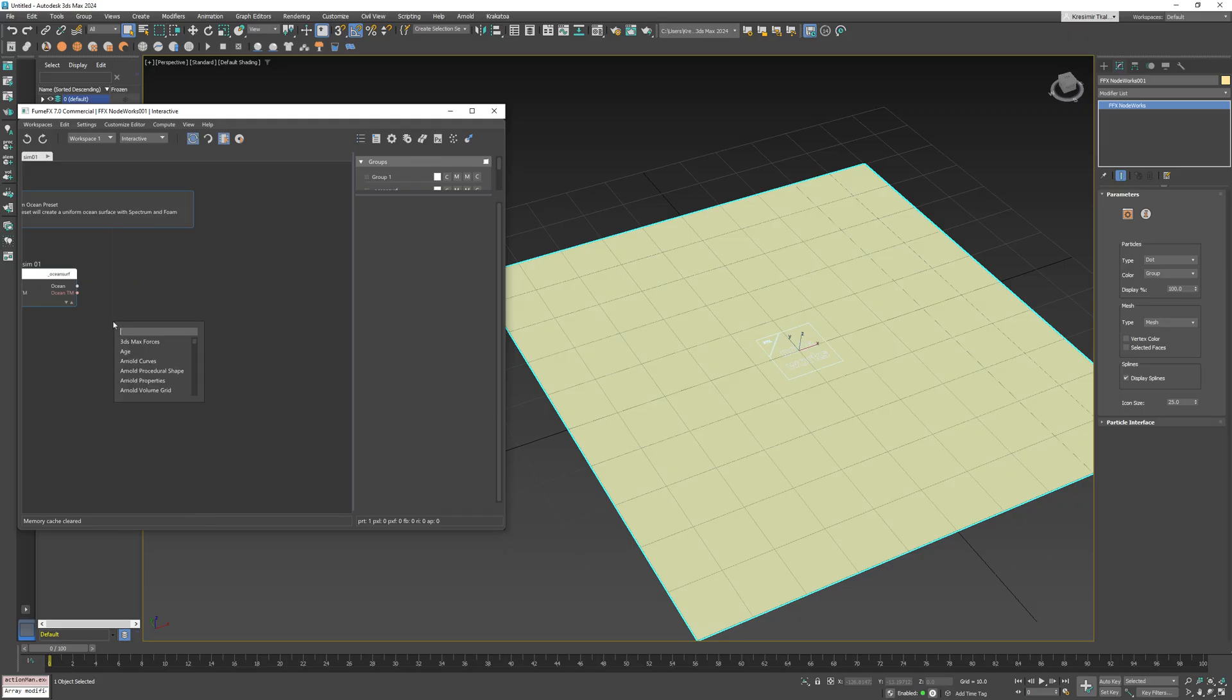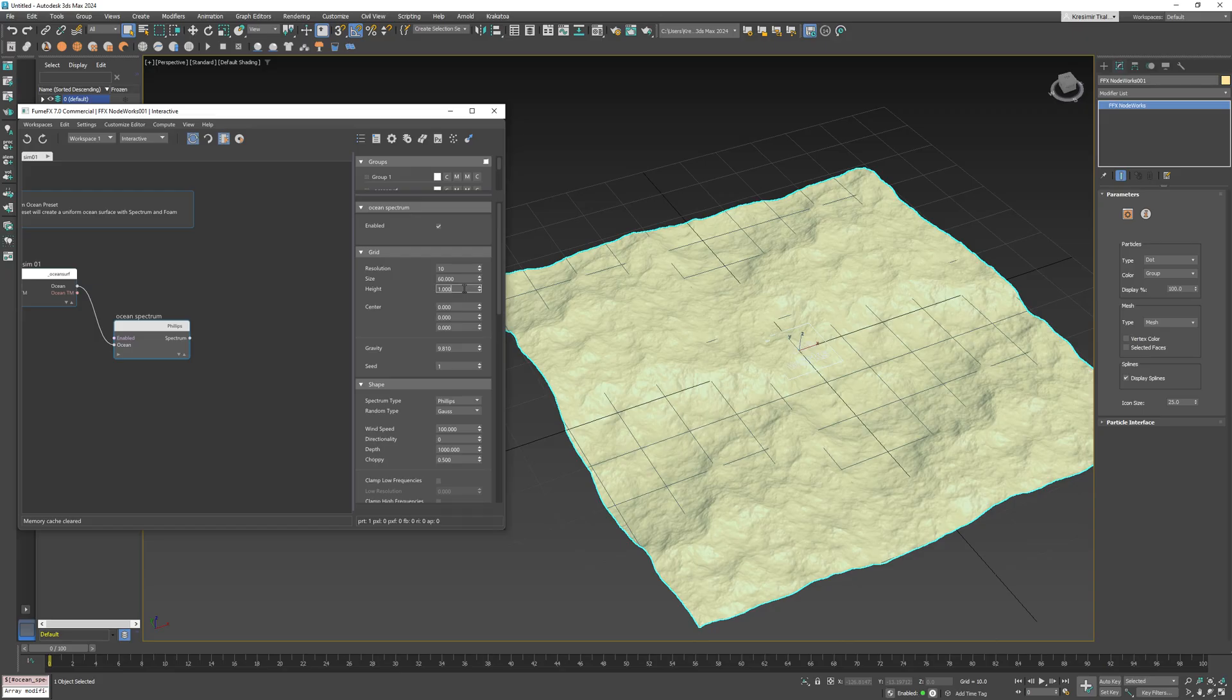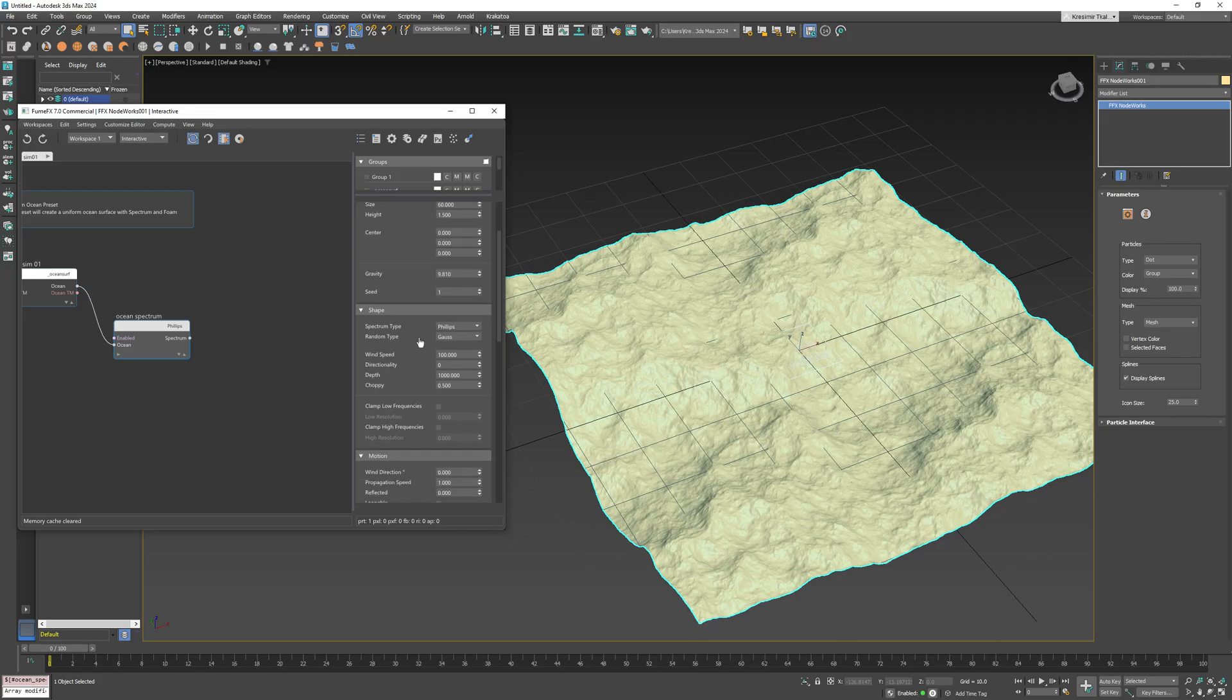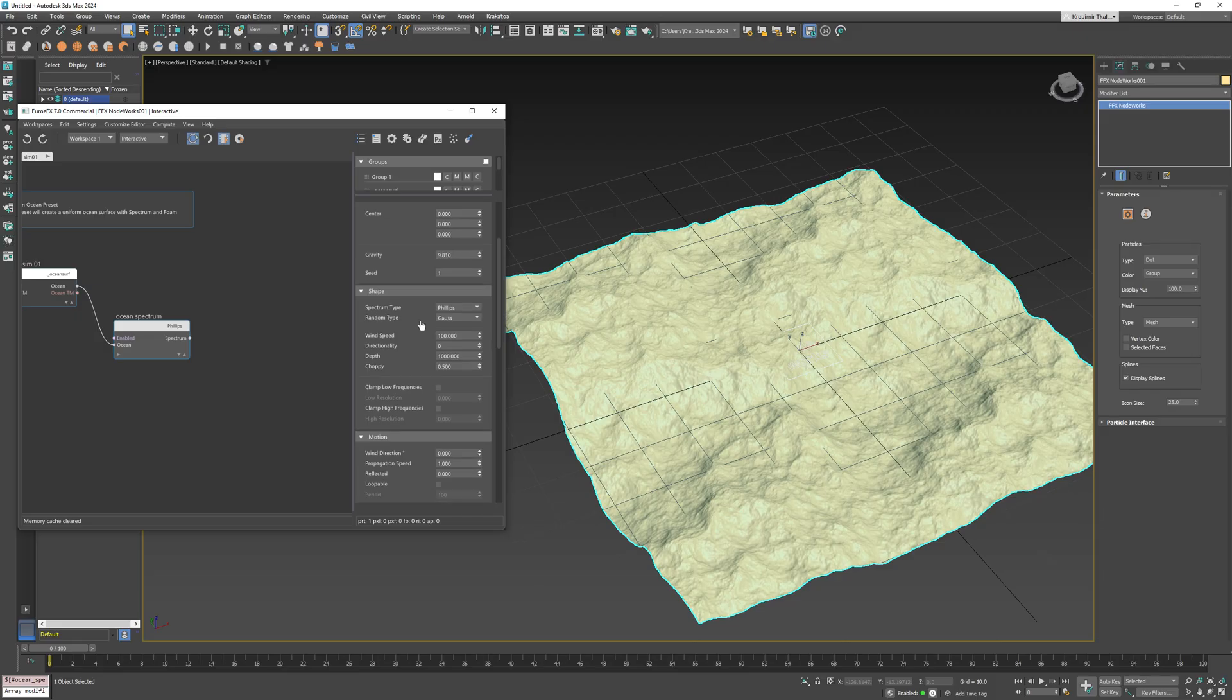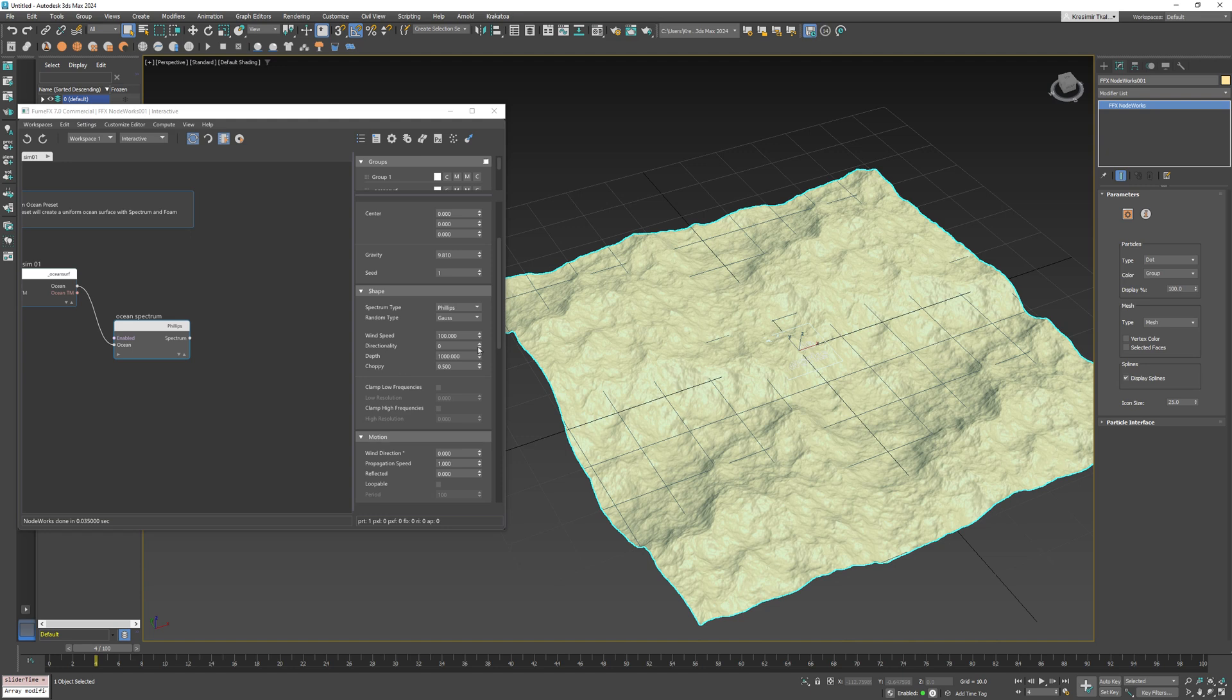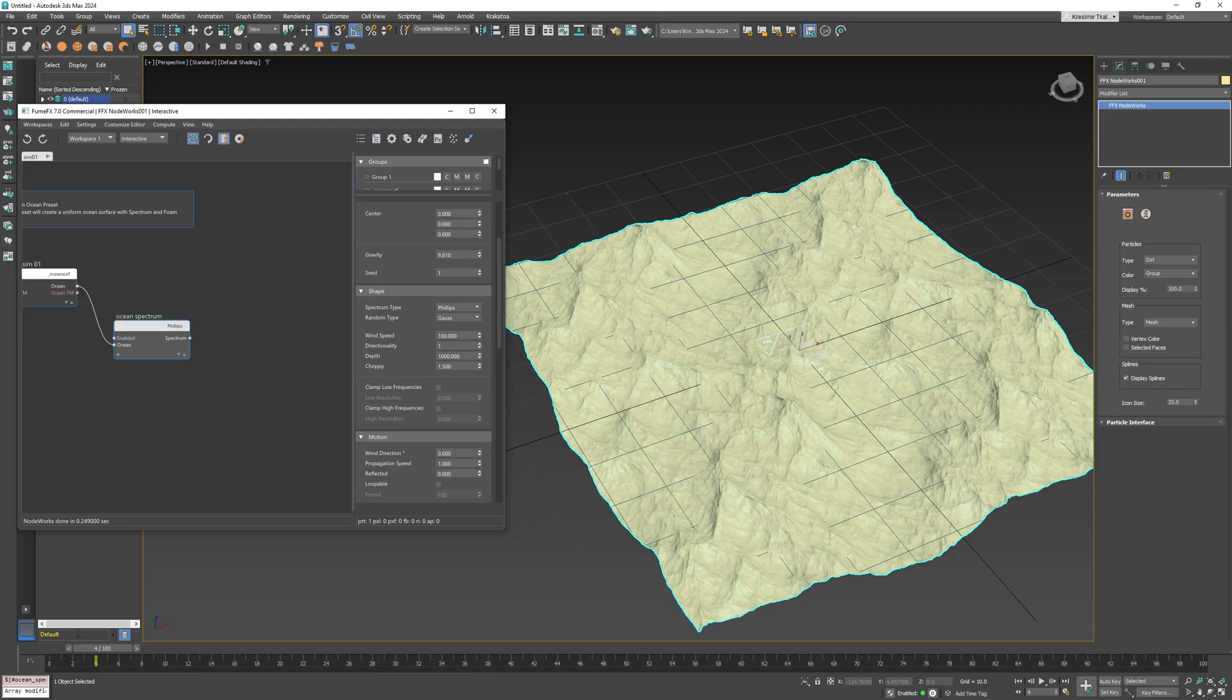I will create a new Ocean Spectrum node, set resolution to 10 and height to 1.5. Directionality will be set to 1 to make waves more aligned to the wind direction and chop to 1.5 which will help generate steeper waves.